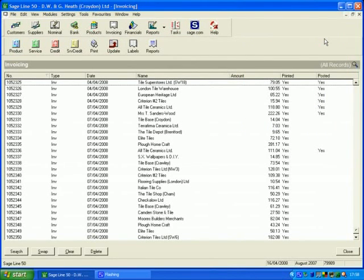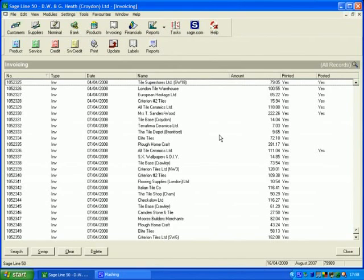Okay, here we are in the main program window with the invoices displayed down in front of you. What we're going to do is update just the ones for Deadpool.